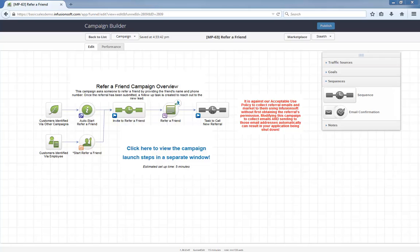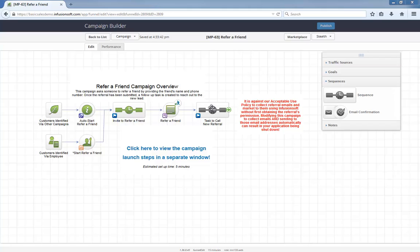Here's the general idea: whenever you want to ask an existing customer for a referral, they get a quick and friendly email asking them to go to this web form and provide their friend's name and phone number. Once they share that information, it automatically creates a task for someone to call the new lead and follow up. And that's it - a simple campaign to automatically ask your customers for referrals.